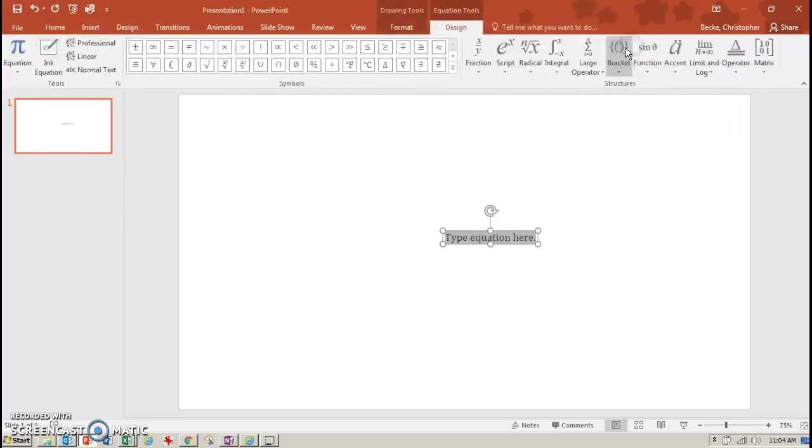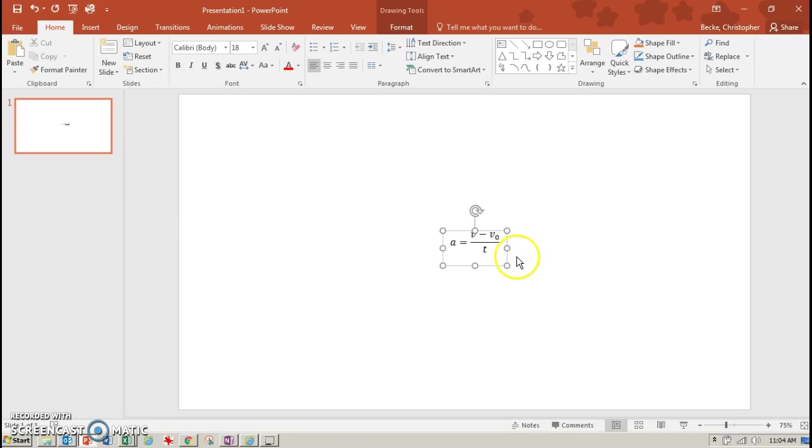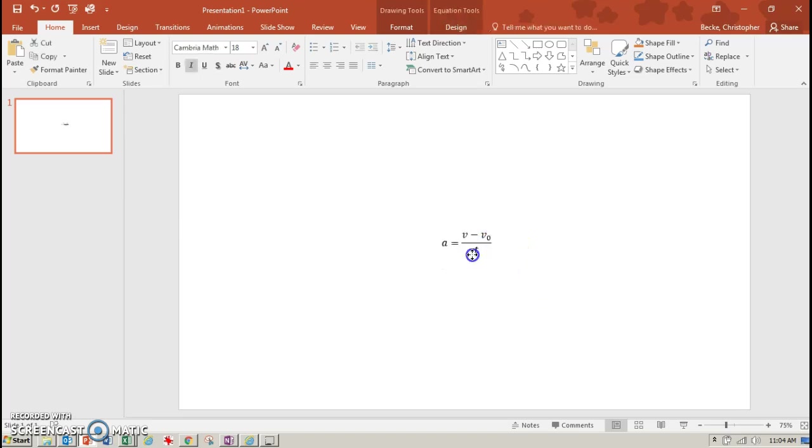So here is an equation, and let me just take, let's say, acceleration equals v minus v zero divided by time. So there is a normal Microsoft equation in PowerPoint. Acceleration is my change in velocity over time.